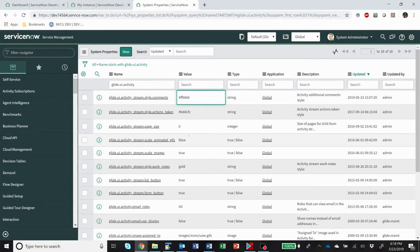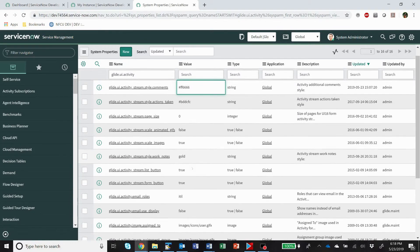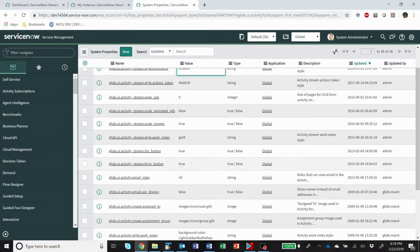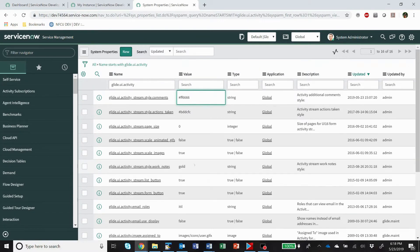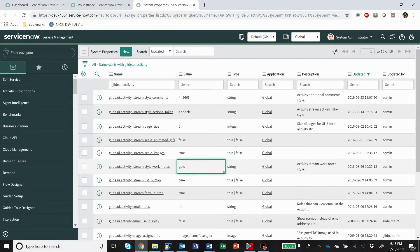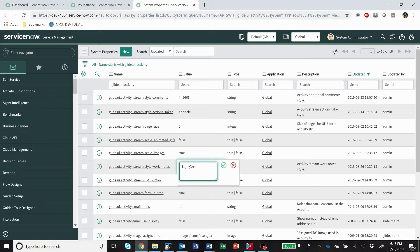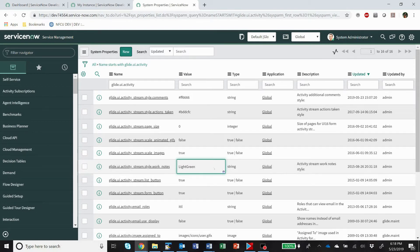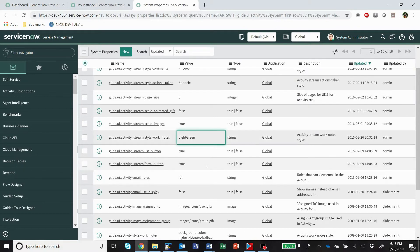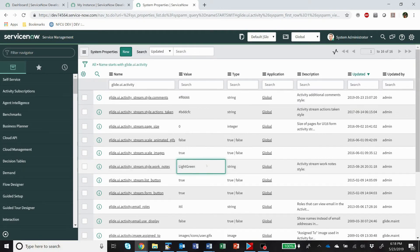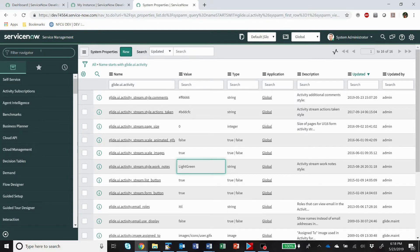And then for work notes, all right, it's this gold. I like light green. So it'll take either hex codes or some of these other color codes.